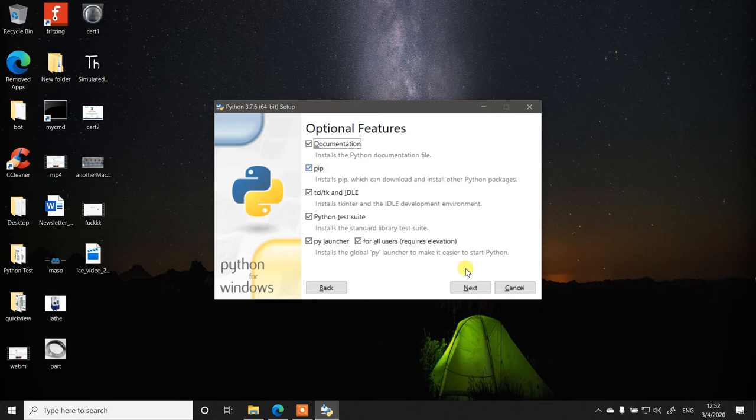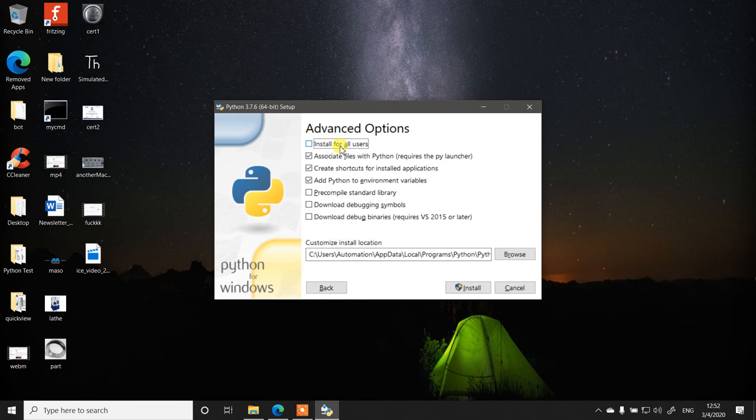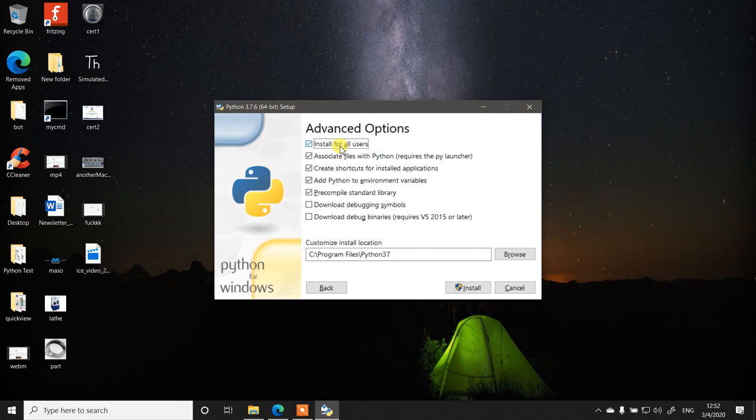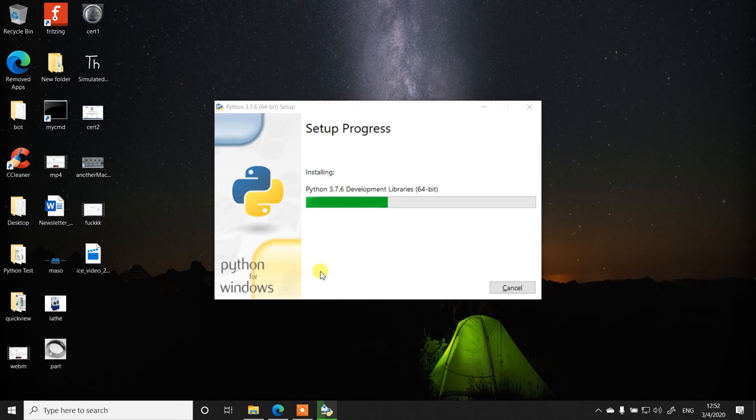Then click next and preferably click 'Install for all users,' thereby it will install Python for all the users on your computer. Then click install.